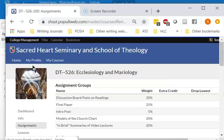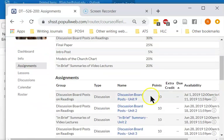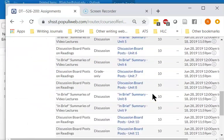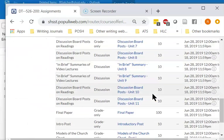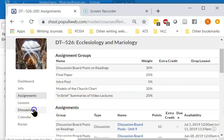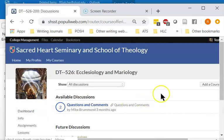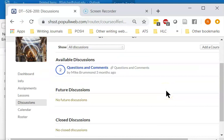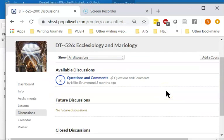The assignments are under this tab. As you can see, Dr. Brahman uses discussion boards quite a bit. Currently, all the discussions are closed.